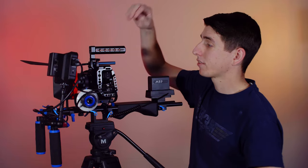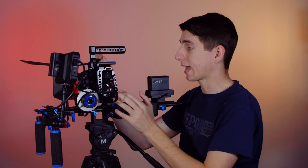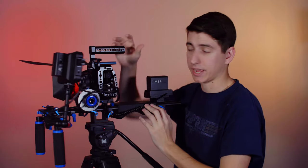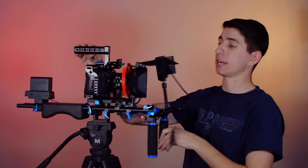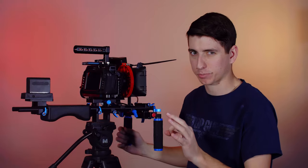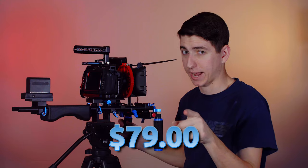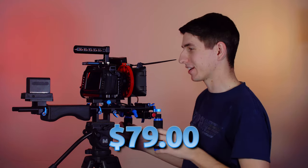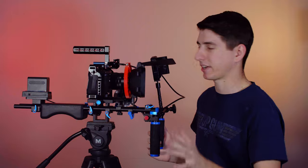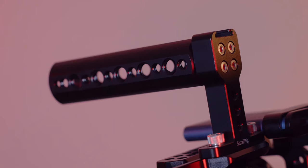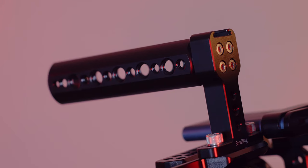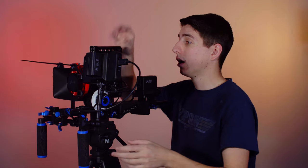And then I've got the SmallRig Pocket 4K cage right here. Absolutely love this cage. It is a great cage for the price. I don't remember the exact price, I'm putting it up now after researching it. So that's the price right there. And it's a really fantastic cage. This handle was not part of it. This came with the cage I had for my A6300, which I'm shooting on right now.